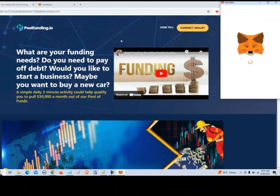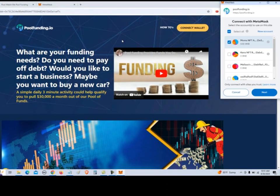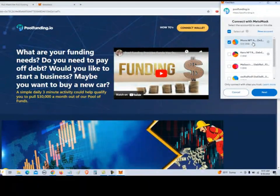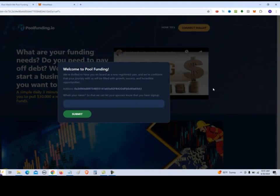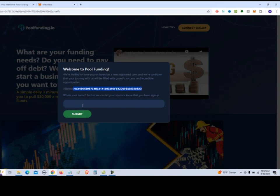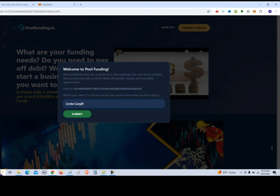And now it wants to connect to the wallet. So we're going to use that address that we have selected. Click on next. So now our MetaMask wallet is attached to poolfunding, and you can verify your address right here. So what it wants to do is put in your name.